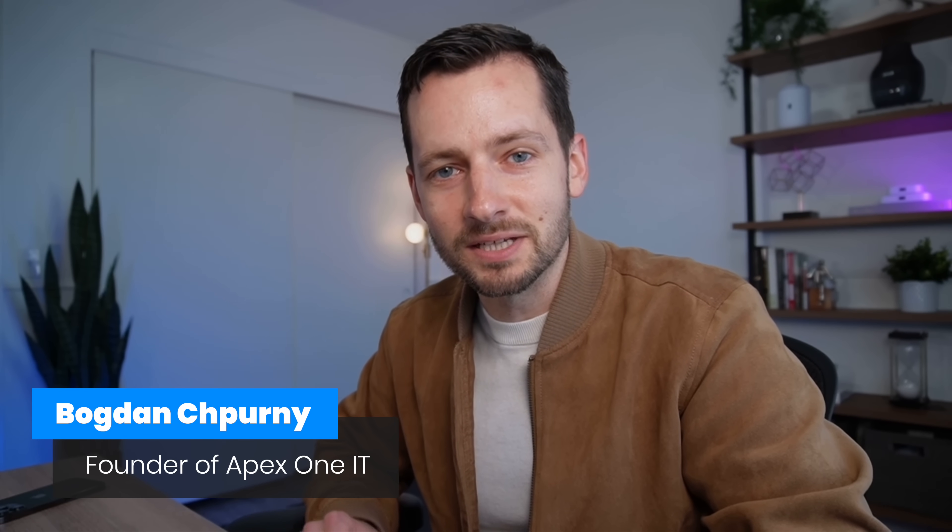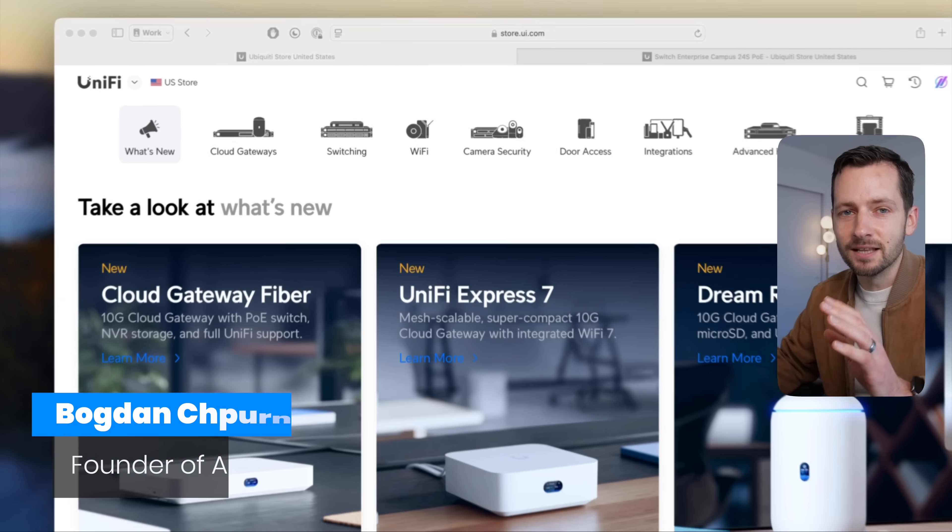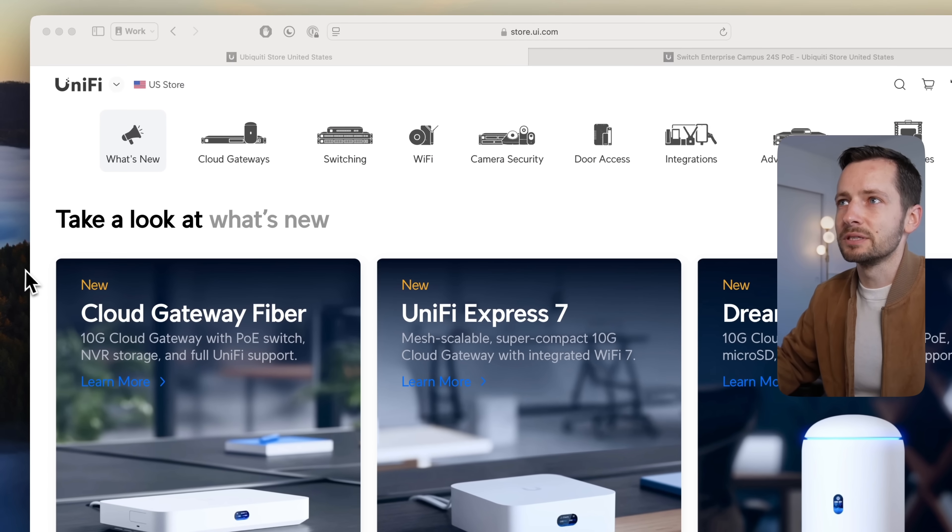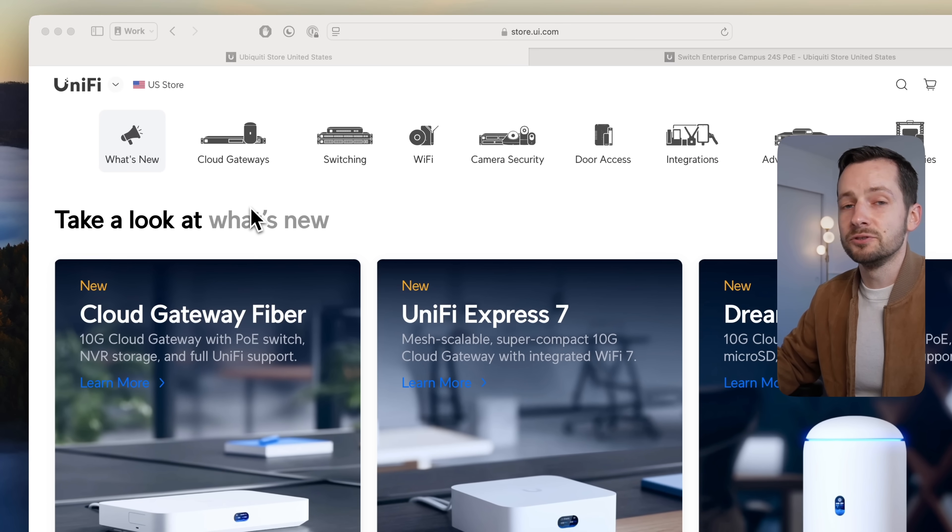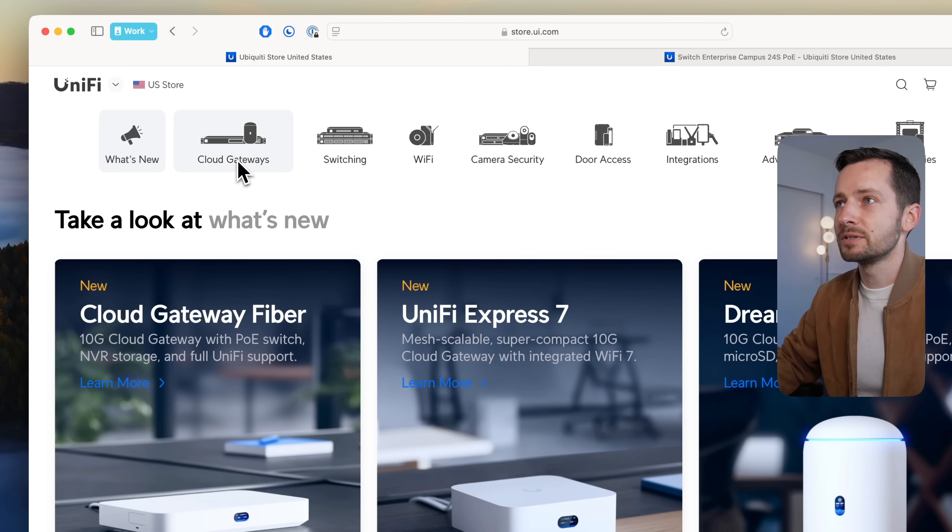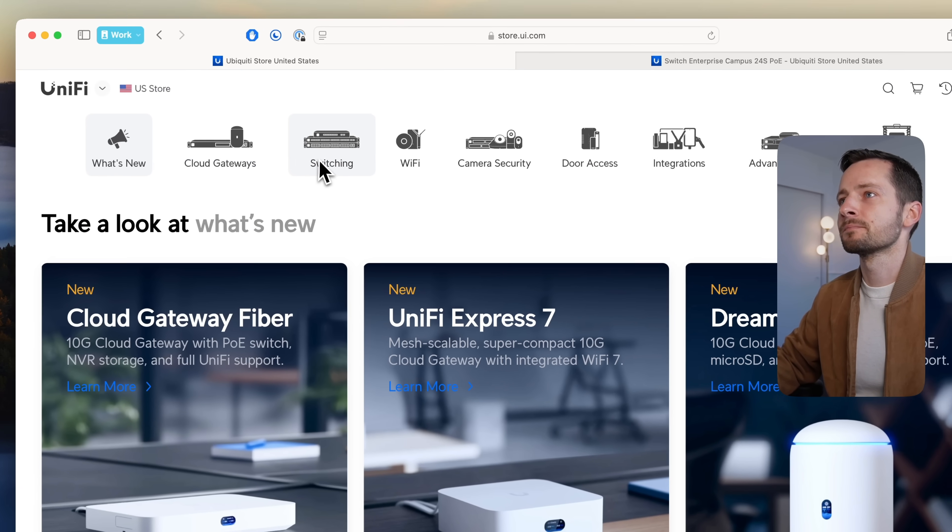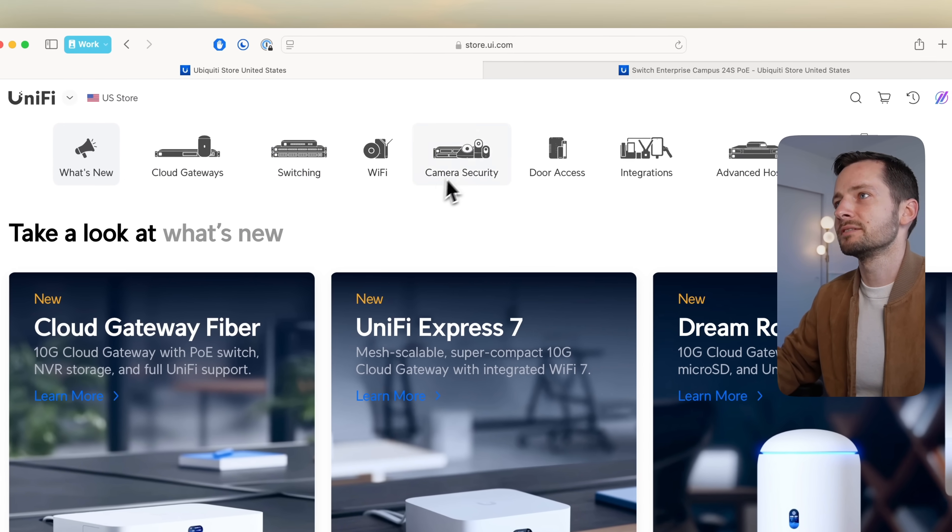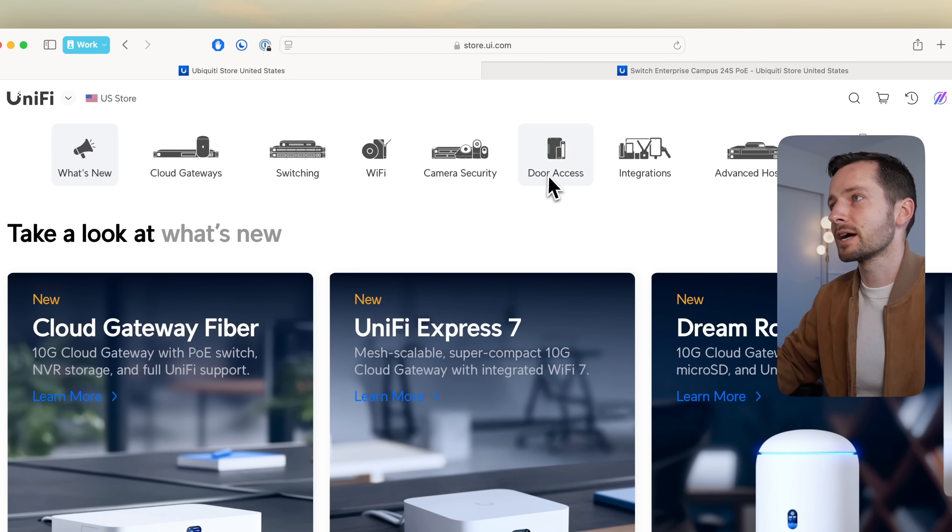Welcome back to the channel. If you're new here, my name is Bogdan Sheperny, founder of Apex One IT. Last month from Ubiquiti we saw new Unify products in the cloud gateways category, switching, camera security, and door access.